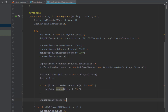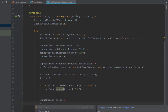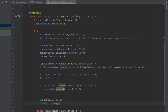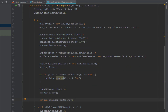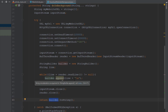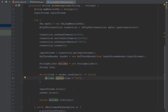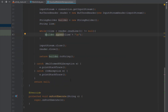After that we close the InputStream and the BufferedReader — remember to close those two, otherwise you might have a memory leak. Finally we return a String value using the toString method of the StringBuilder. That builder String is passed to our onPostExecute method.